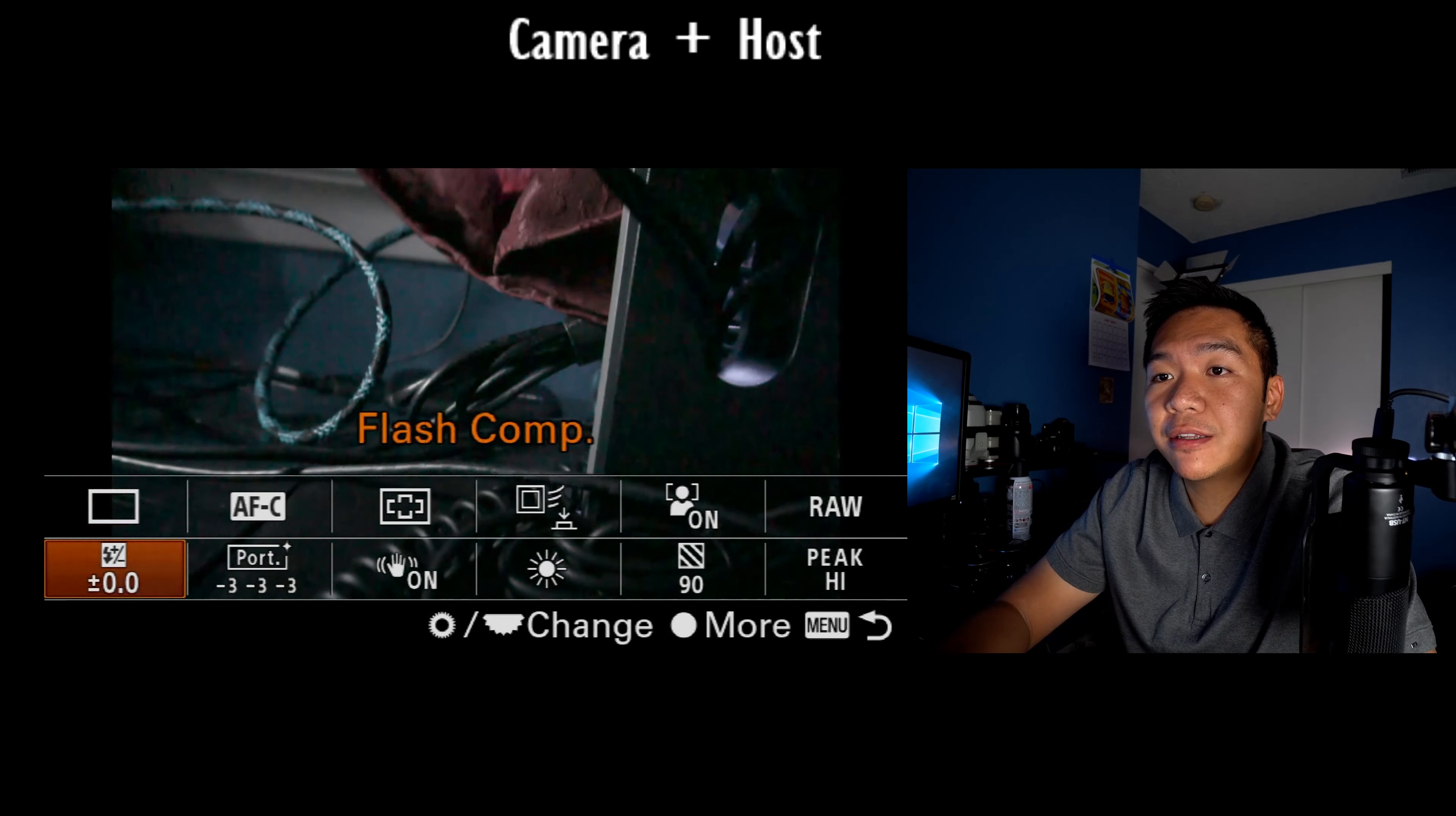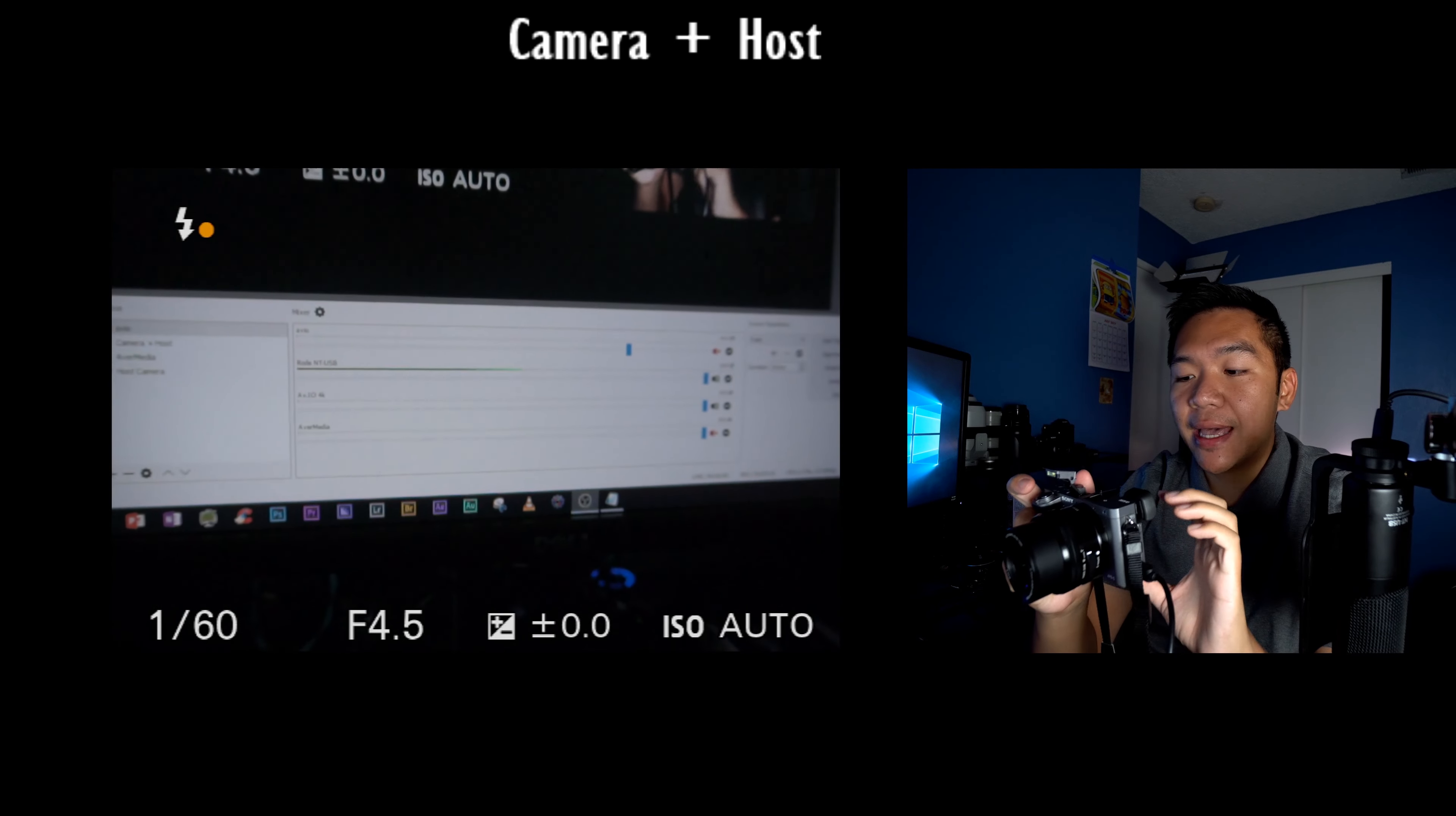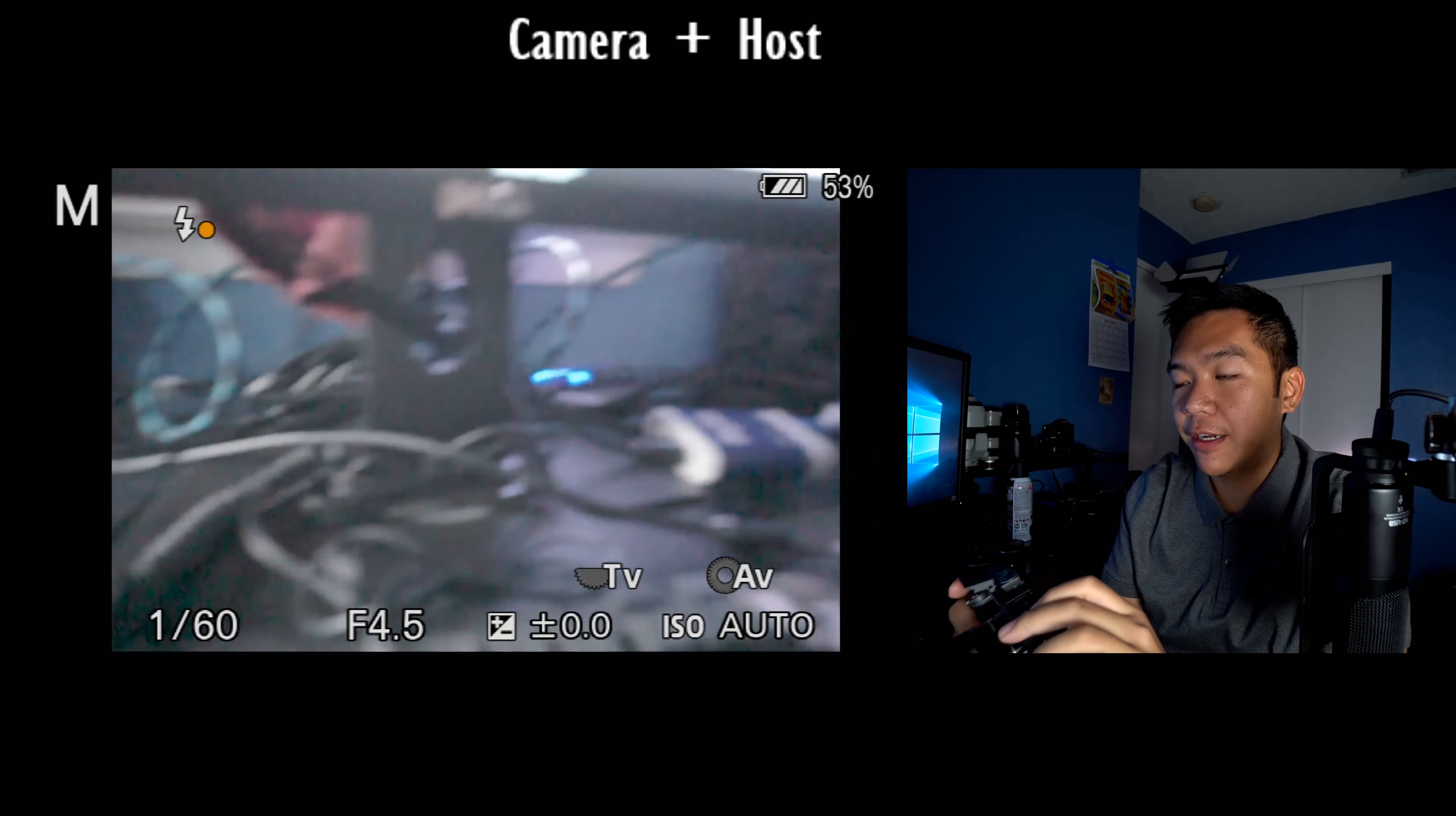All right, let's go ahead and jump down here to the bottom left. Now I have flash compensation put down here because every now and then I'll access the pop of flash on the Sony a6000. And then I can go in here and go ahead and modify my flash output. So for example, negative three,